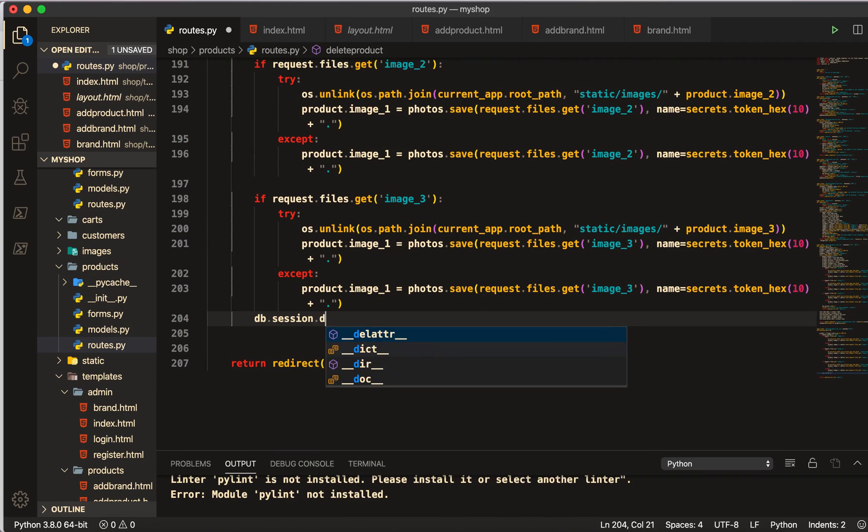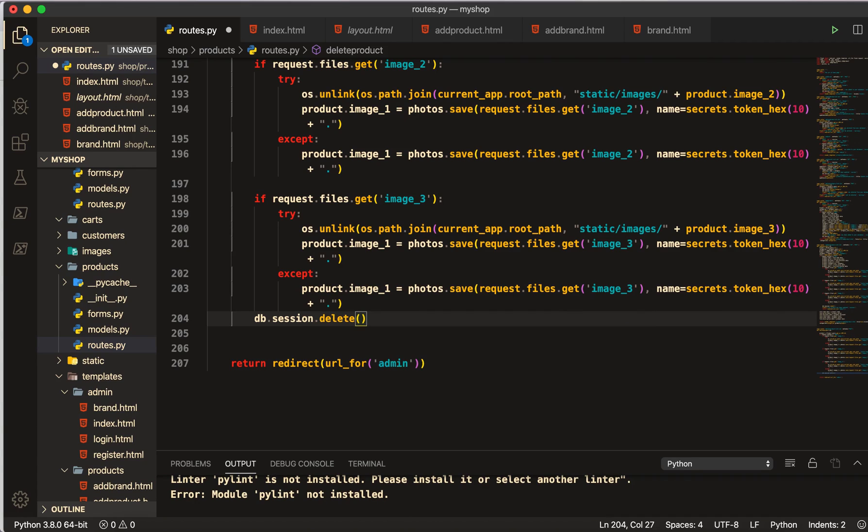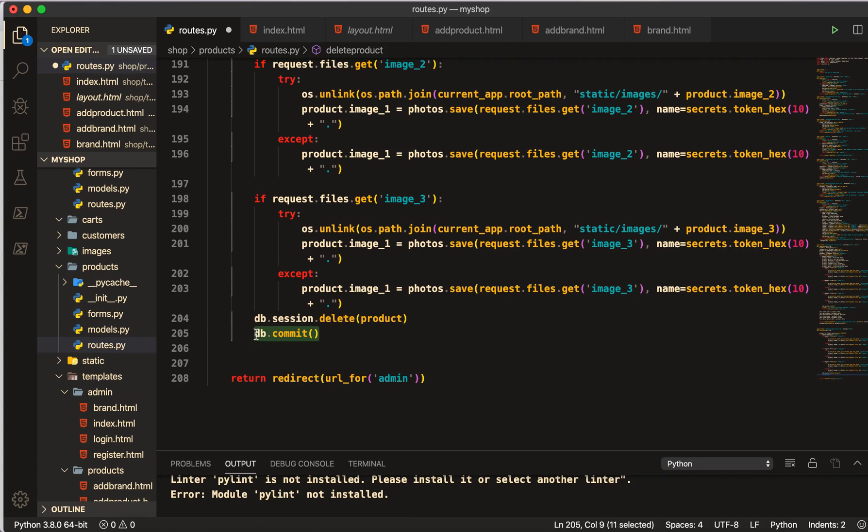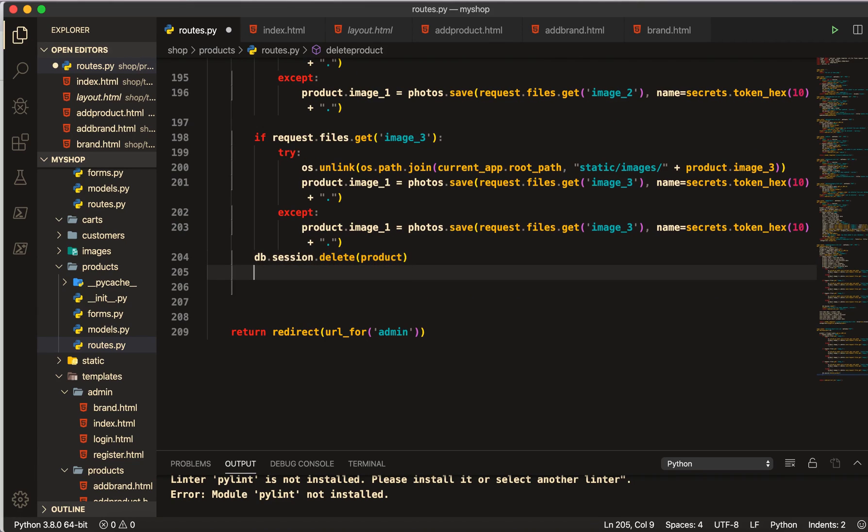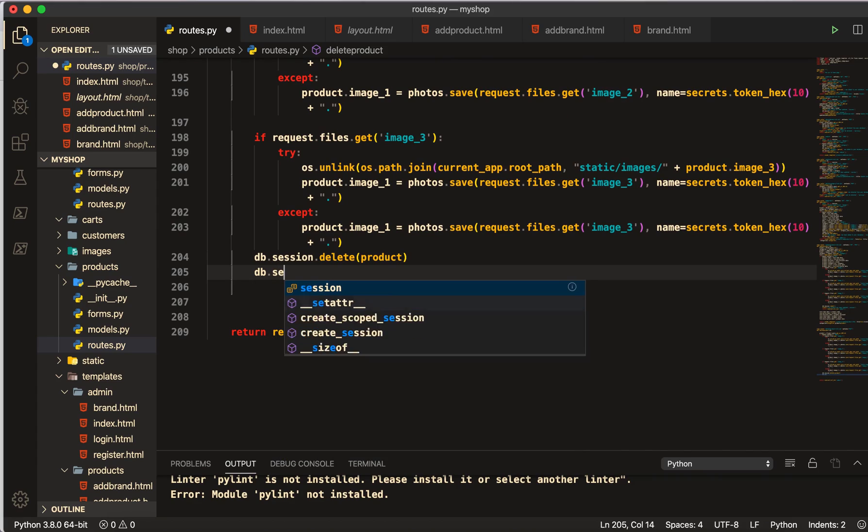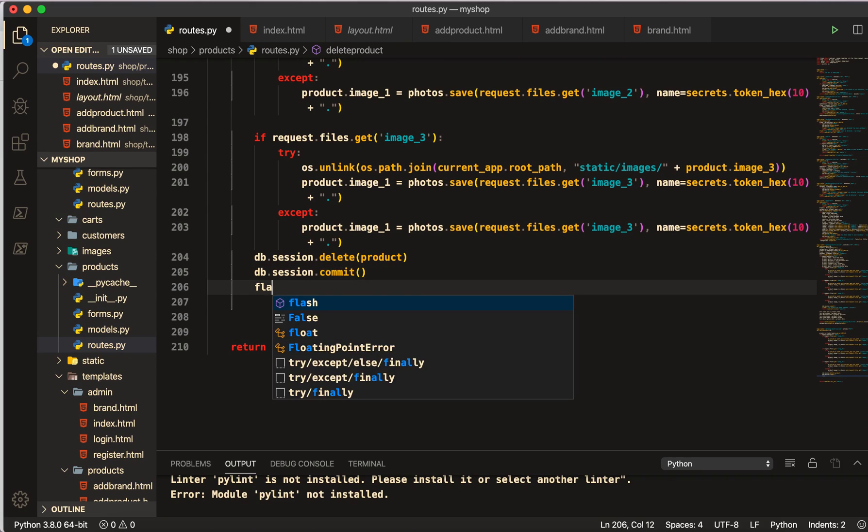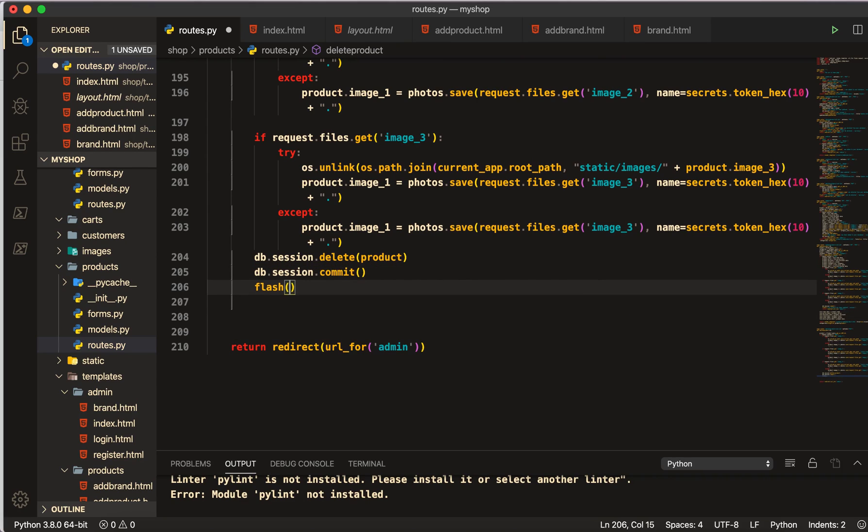And we will delete the product. Then after delete here we will make that db.session.commit.